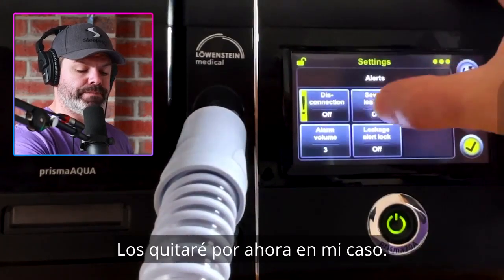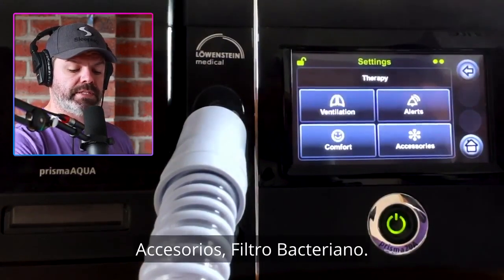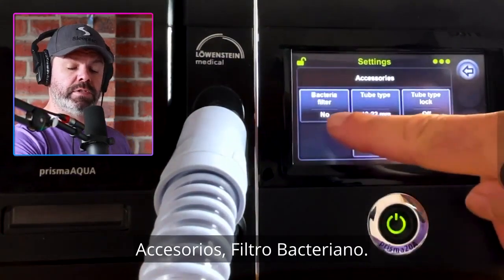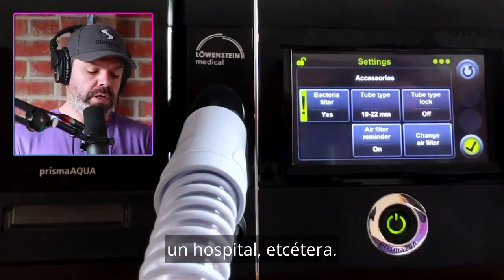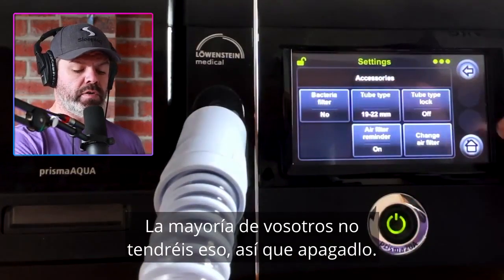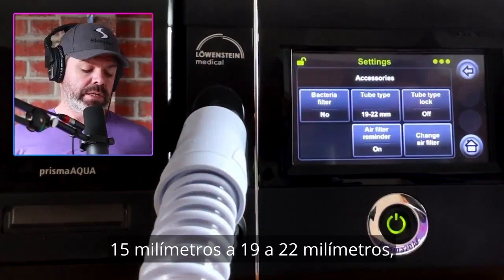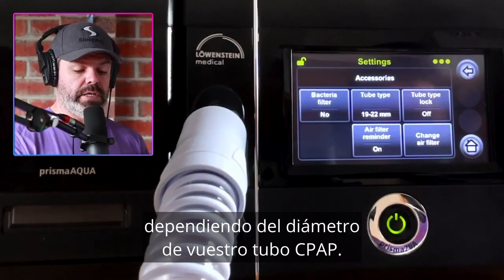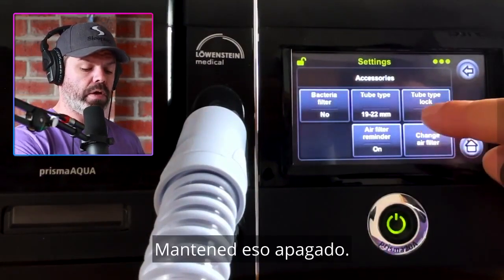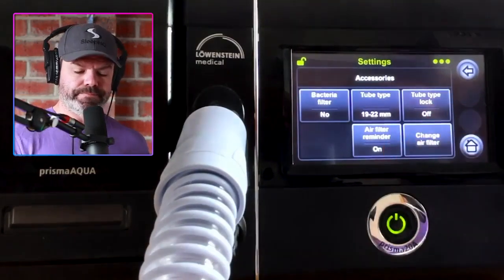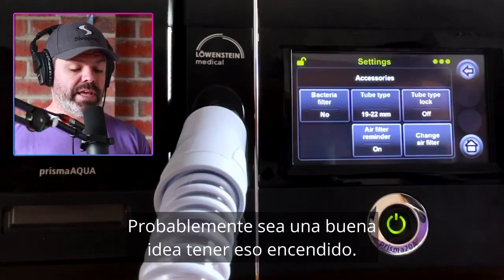I'm going to have the alerts off for now. Under accessories, we have bacteria filter — switch this on if you're running an inline bacteria filter in a clinical or hospital setting; most of you won't have that, so switch it off. We can change the tube type from 15 mm to 19 to 22 mm depending on the diameter of your CPAP tubing. The tube type lock is another clinician lock — keep that off. Air filter reminder can be on or off if you want the device to remind you to change your air filter — probably a good idea to have that switched on.